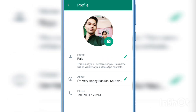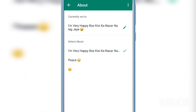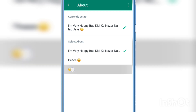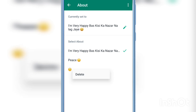Then click the pencil icon next to the about section. Here you will see your about info. If you want to delete any about info from here, just tap and hold like this and you will see the delete option. Just tap delete and that's it.